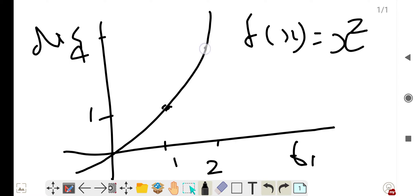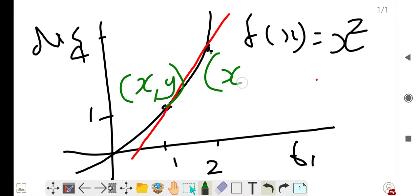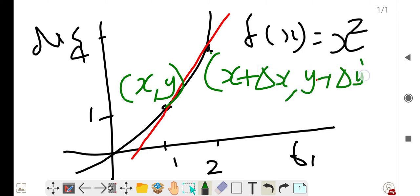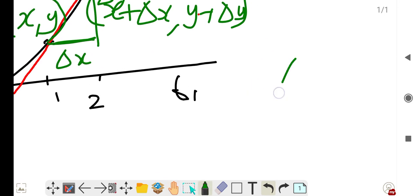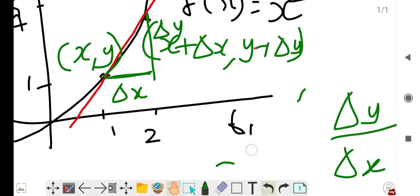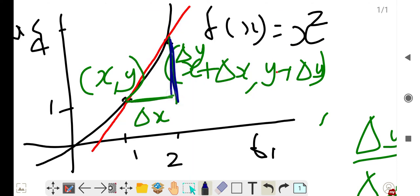To find the slope at a specific point, we use a trick: we find the slope of a secant line between two points on the curve. Let these points be (x, y) and (x + Δx, y + Δy). The horizontal distance is Δx and the vertical distance is Δy, so the slope of the secant line is Δy/Δx.